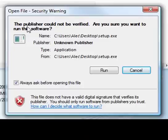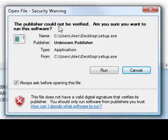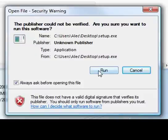Now you're probably going to get this scary-looking publisher could not be verified warning. This warning comes up because Velocitek is a small company, and Microsoft is essentially saying that they've never heard of us. But a few thousand people have installed Velocitek Control Center, and we know the software is safe, so go ahead and click Run.